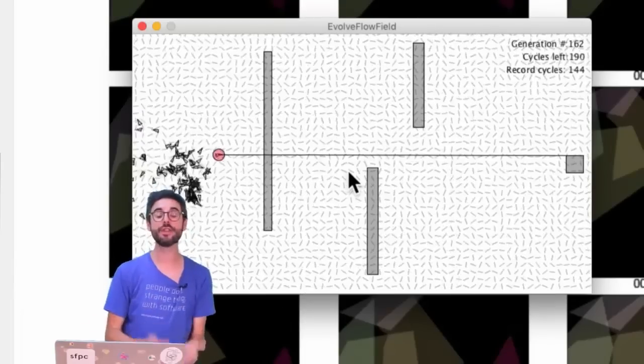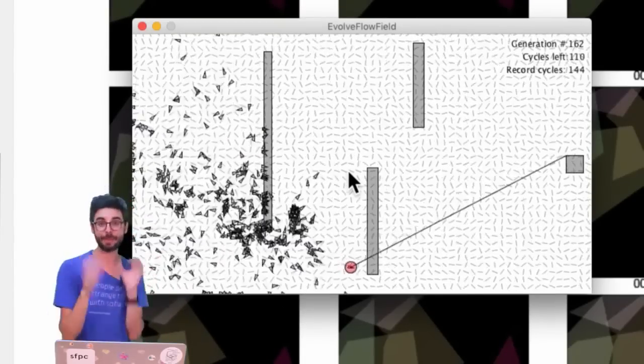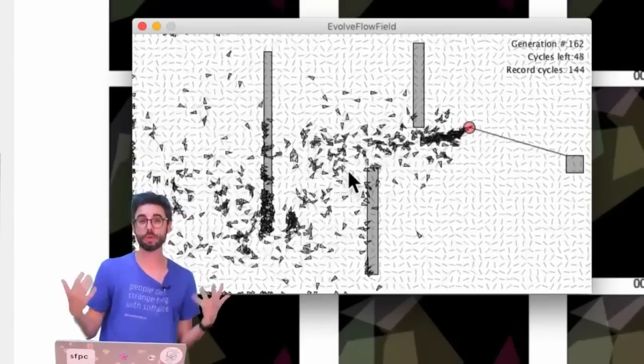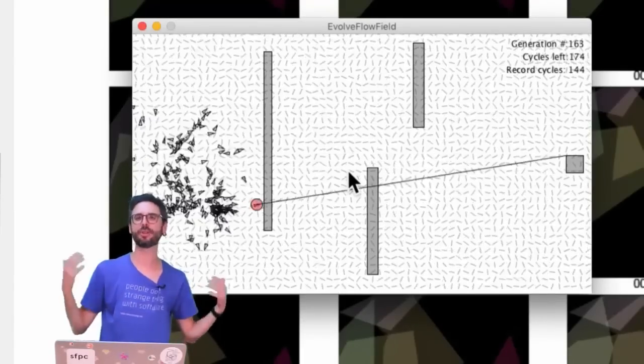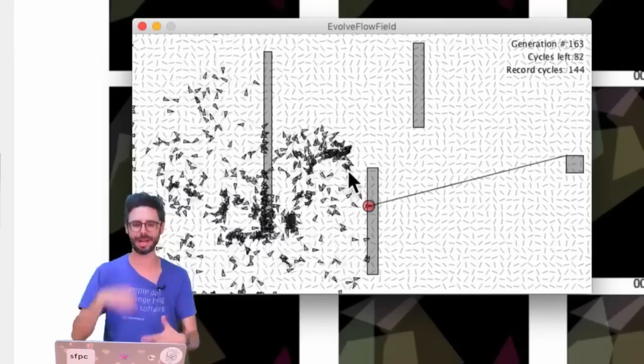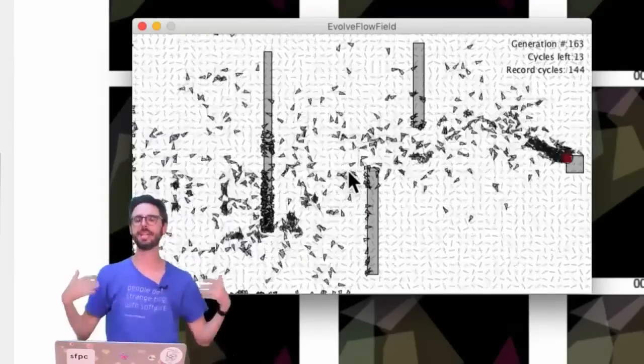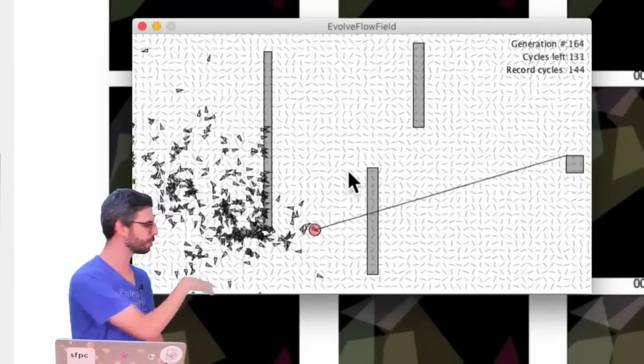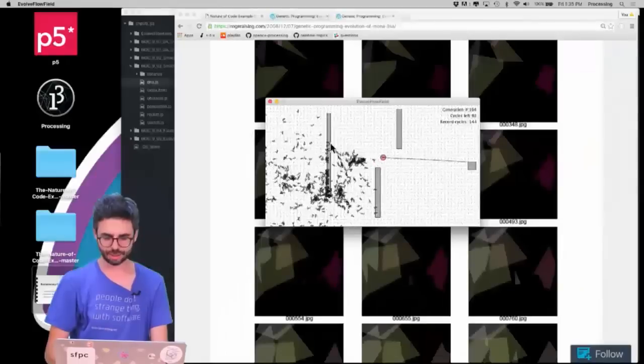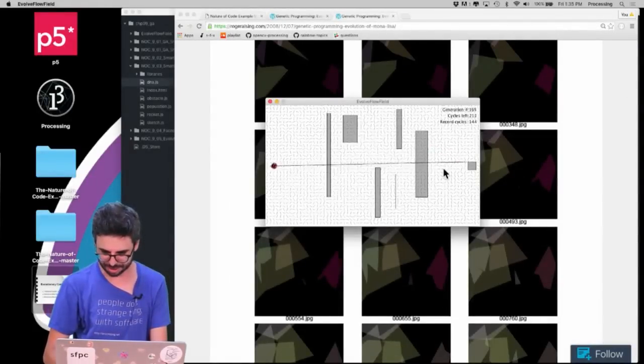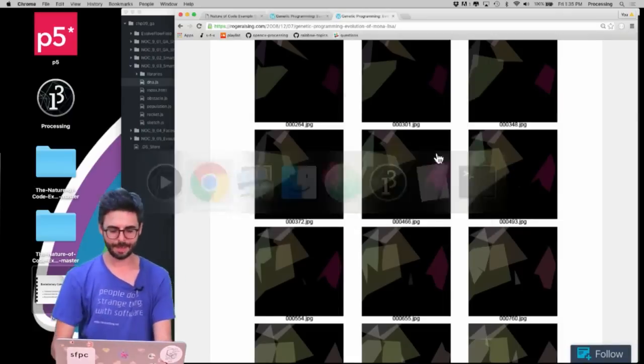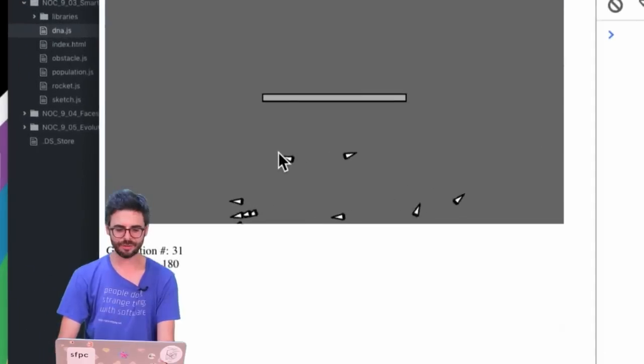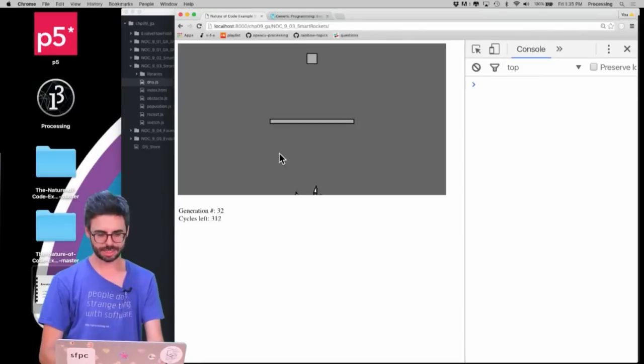So the first example that I want to actually look at and see how this applies in actual code is an example called smart rockets. This is actually based on an example made by Jer Thorpe many years ago, a flash example on the web. I don't know if I can dig it up right now but I'll include a link to it in this video's description. But and it's simpler, this one is running in processing. I'm gonna leave this open actually, let's make it really hard, let's draw some more obstacles. See if it can solve it anyway. It's gonna be hard. I'm gonna go back to the browser, close this.